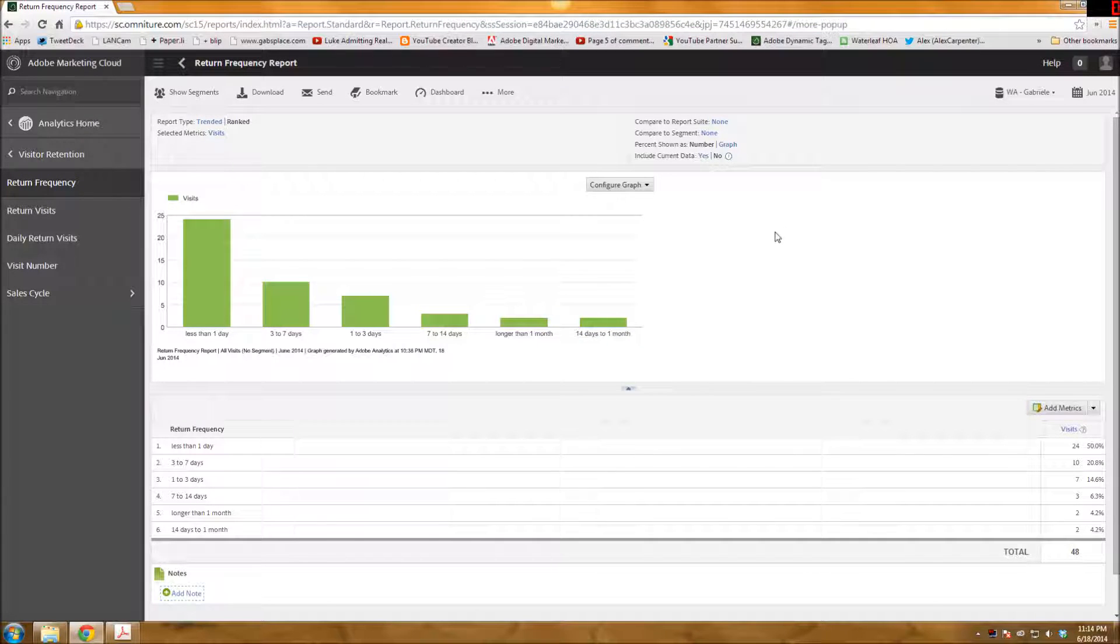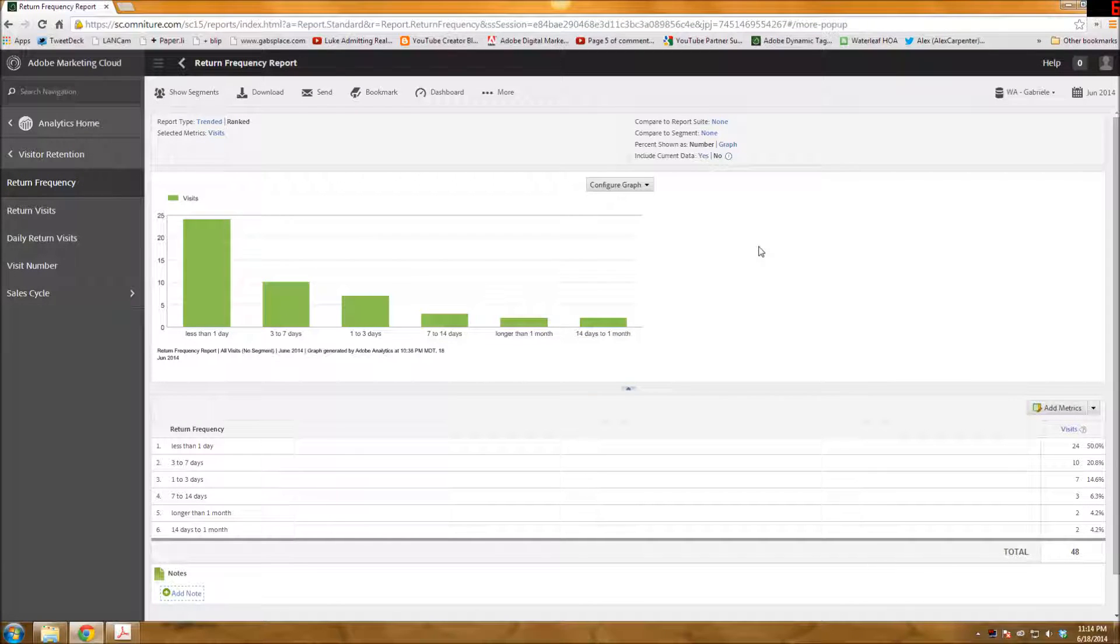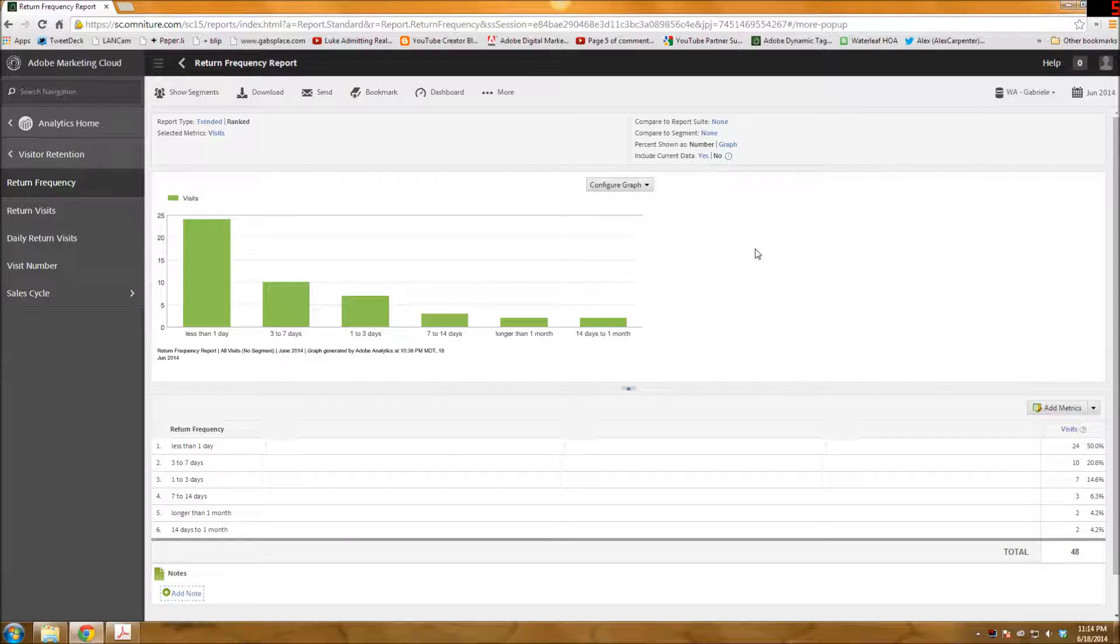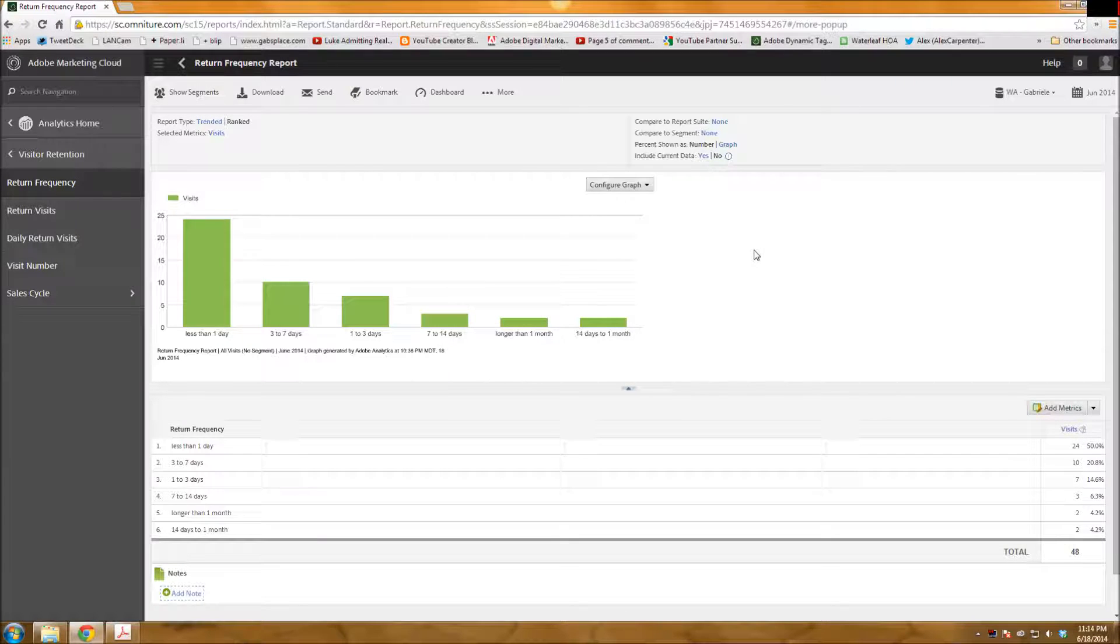Hi again, Gabby here with Endress Analytics. This week in my tutorial, I thought I would do a quick demonstration of the Adobe Reports and Analytics data extract tool.